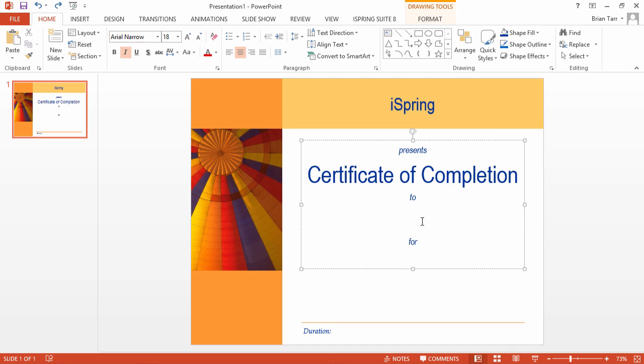Next, we'll add special form fields to be filled by iSpring Learn later. In order to do that, you'll need a PDF editor like Adobe Acrobat DC. Don't mix it up with Adobe Acrobat Reader. It's just a reader, and you can't edit PDF files in it.